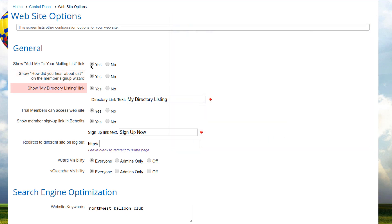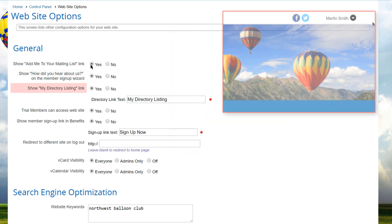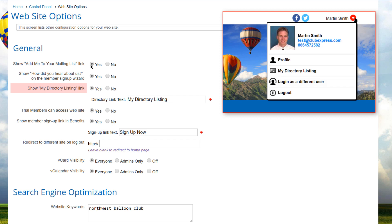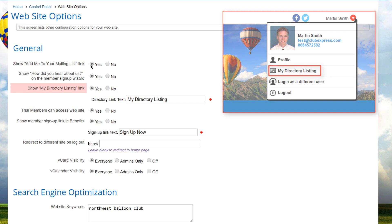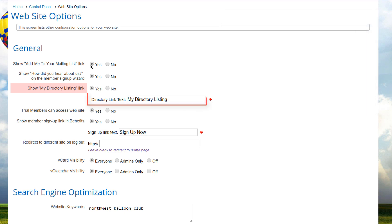For the show my directory listing link, select yes to display a special link in the login panel. You can also specify the text that's to be used for this link.